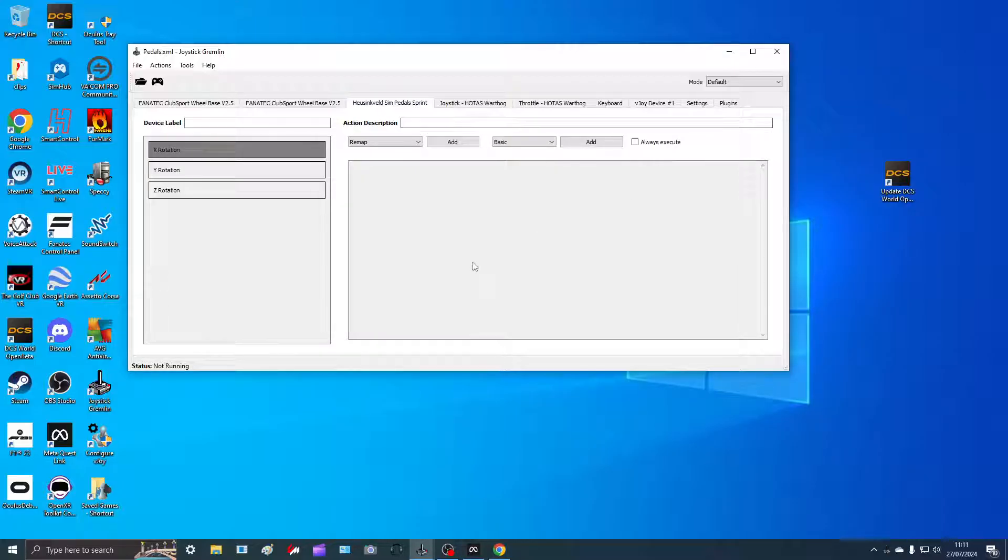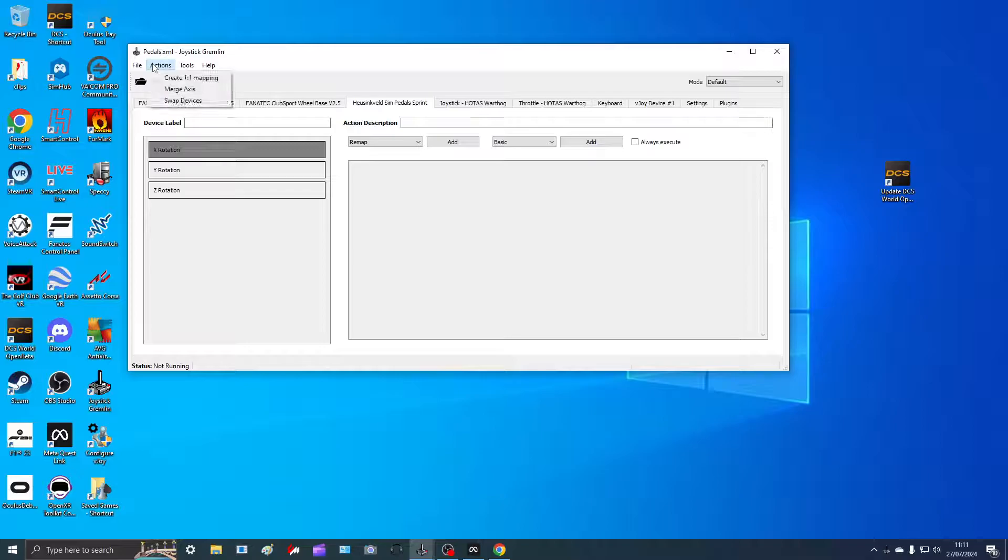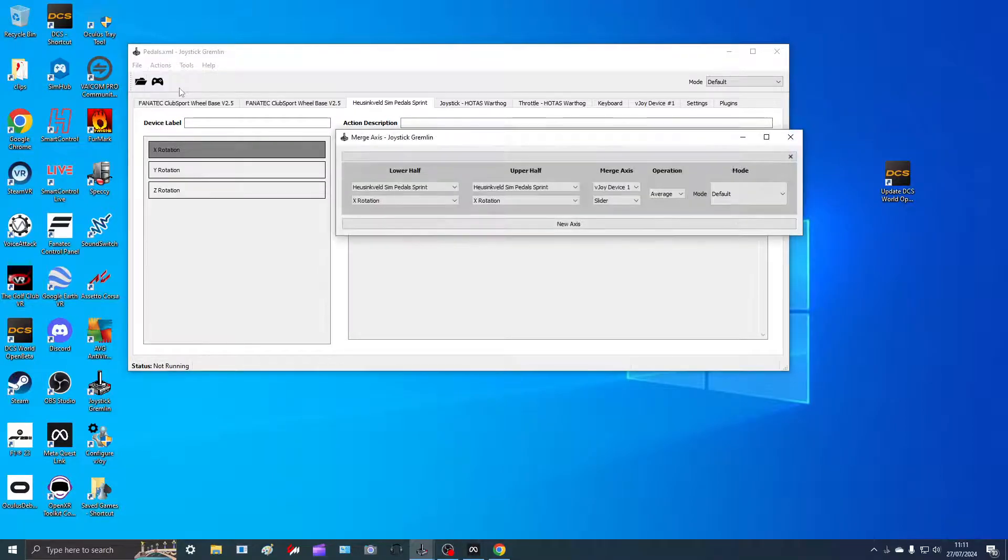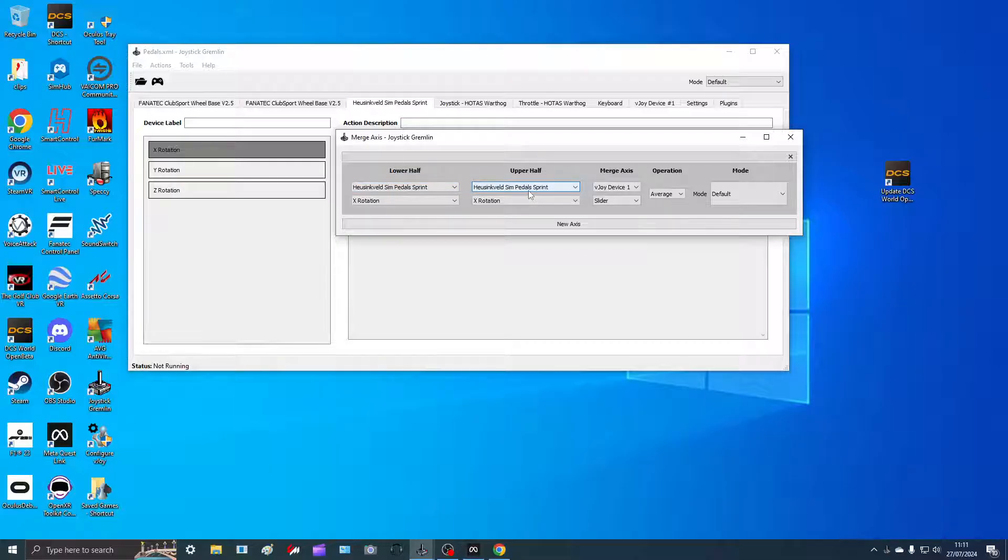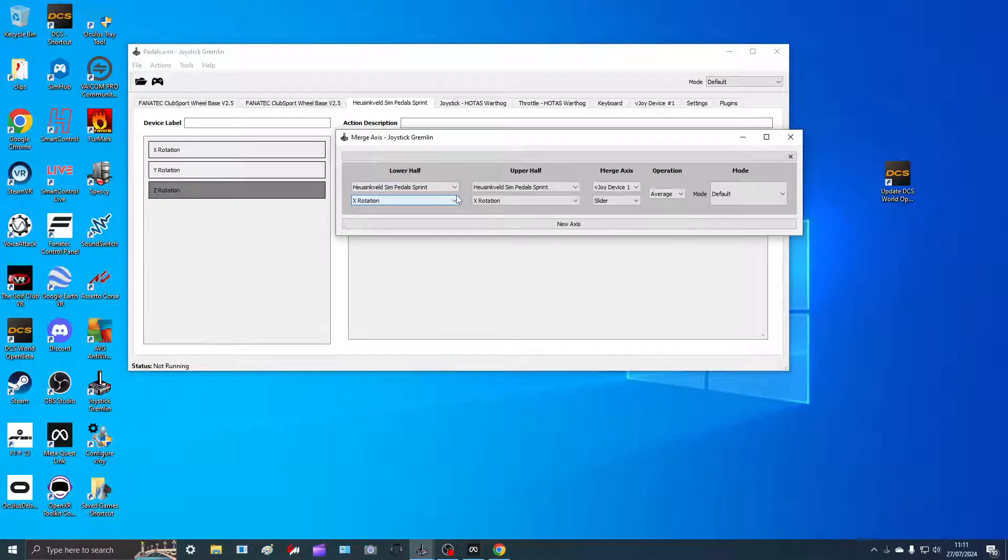What we need to do now is to merge the two pedals. The way we do that is we go to Actions, we go to Merge Axis, and then you'll see the lower half of the slider and the upper half of the slider. I'm pressing my clutch now and that tells me that's Z rotation.